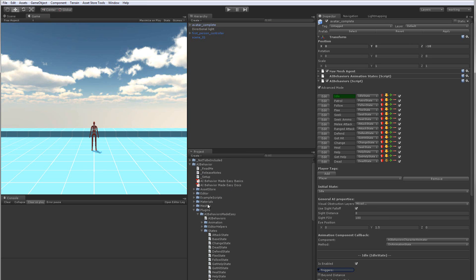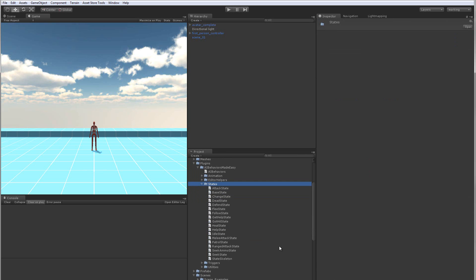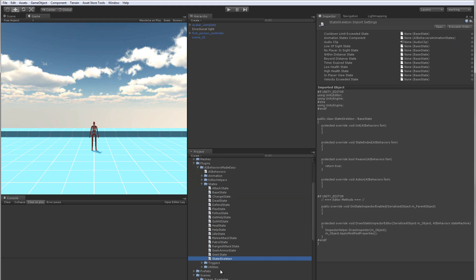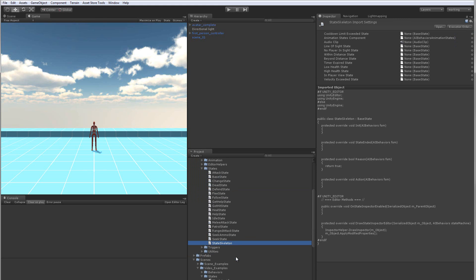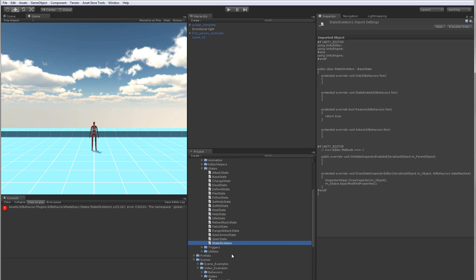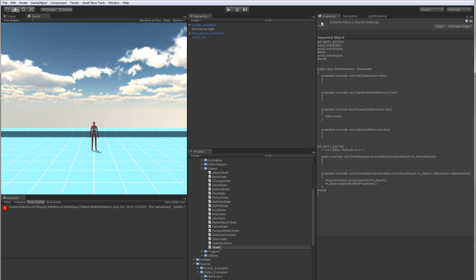If you come through our hierarchy down to the states scripts folder, you'll see a file named state skeleton. What you'd want to do is duplicate that — I just use Control+D, or Command+D on Mac. Let's go ahead and remove the default name, and what we're actually going to do is make a follow mouse state.